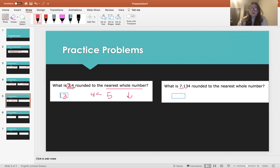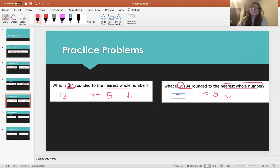What is 7.134 rounded to the nearest whole number? Again, this is the place we're rounding. We look at one place to the right, which is 1. 1 is less than 5, so we round down. So 7.134 rounded to the nearest whole number is just 7.